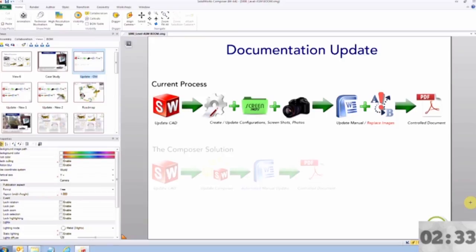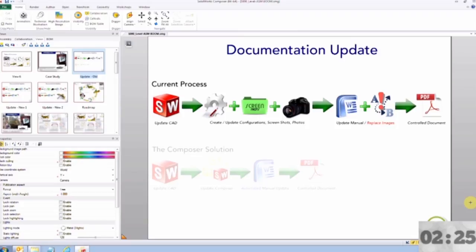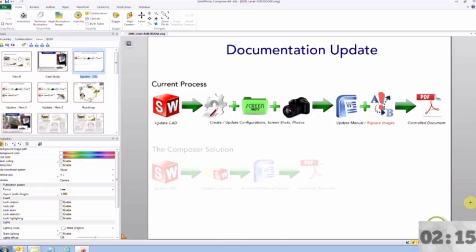Now, if there's an engineering change, we have to edit the CAD models, recreate or modify the configurations, retake screenshots and photographs. And now here comes the fun part. Those images in Word have to be individually manually updated with the new images. Once the manual has been updated, then it's typically saved out as a PDF for the control document.